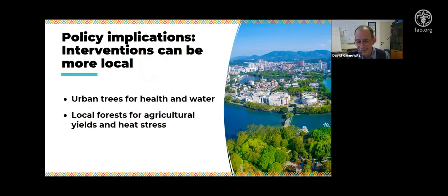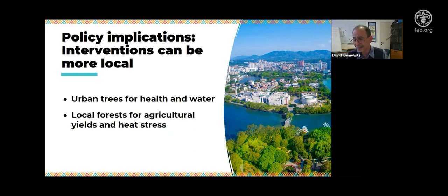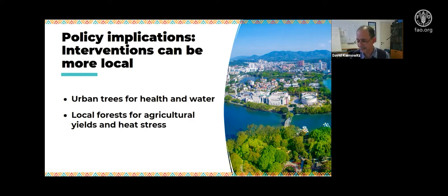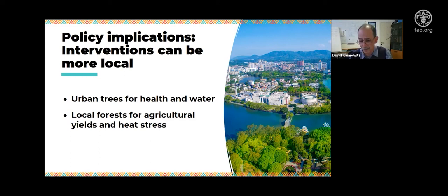The policy interventions here can also be more local. If we want to cool down cities so that people don't feel heat stress — and there are many cities in the tropics, particularly in South Asia and parts of Africa, that will be practically unlivable if we don't address the urban heat island effect — we're going to need those trees to act as massive air conditioners for people's health and for the city's water. And we're going to need local forests to address agricultural yields and heat stress — thinking about places like Mato Grosso, southern Pará, or Riau and Sumatra, we need to consider how much forest we need locally to maintain the climate for our workers and our crops.